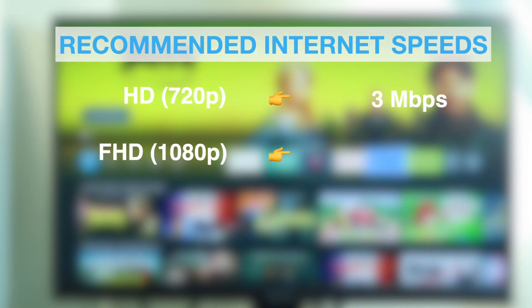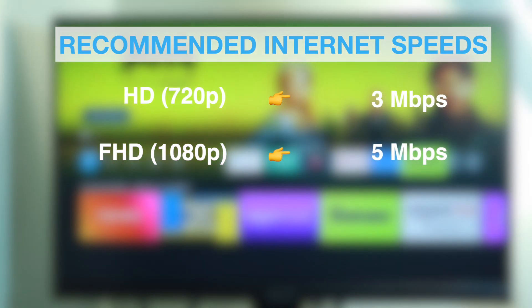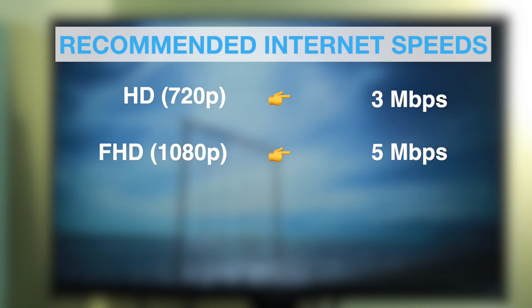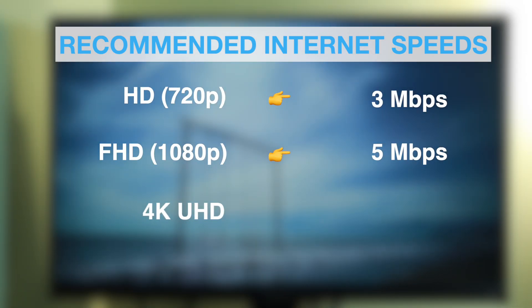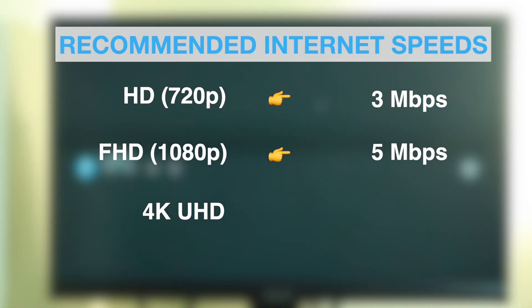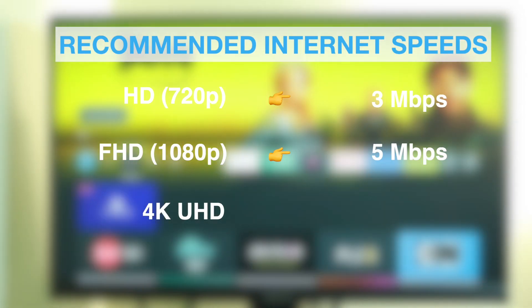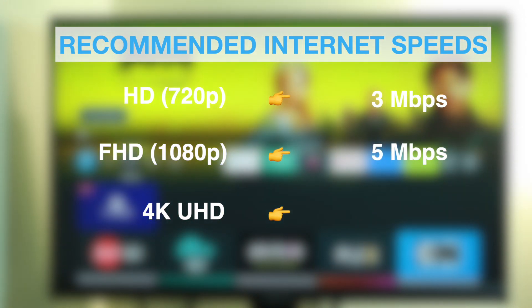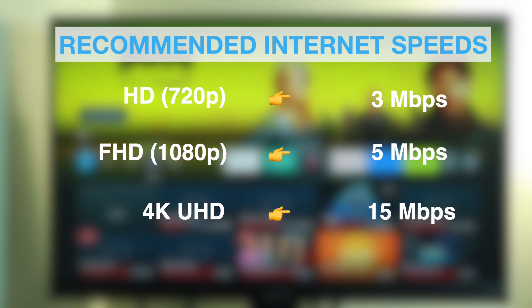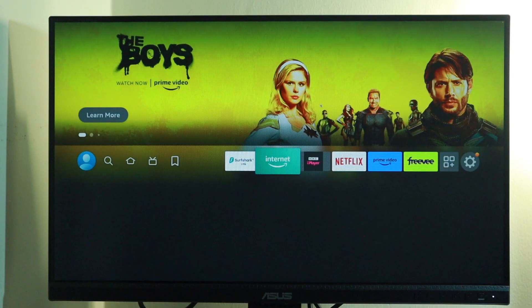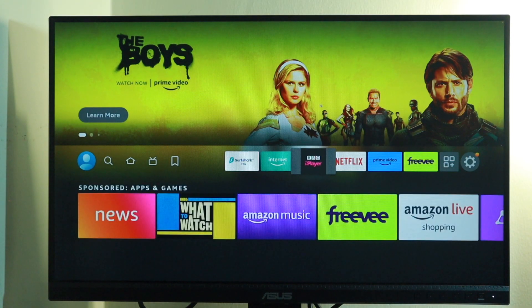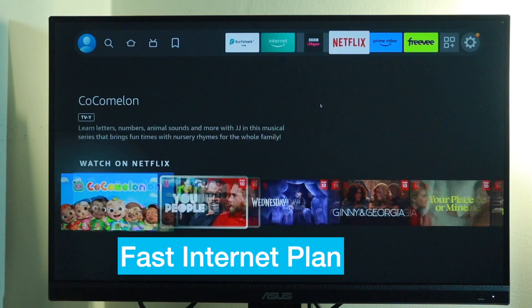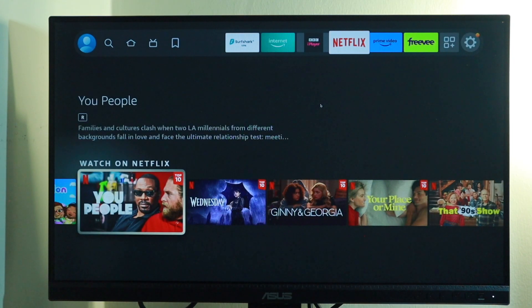If you're looking at streaming full HD or full high definition at 1080p, you need about 5 Mbps. Now if you want to stream 4K ultra HD content, that is content for example on Netflix or Disney Plus, then you need at least 15 Mbps.